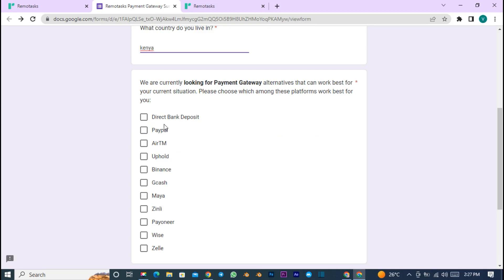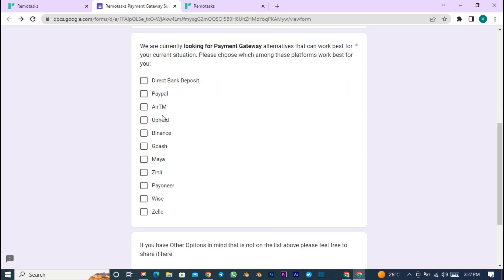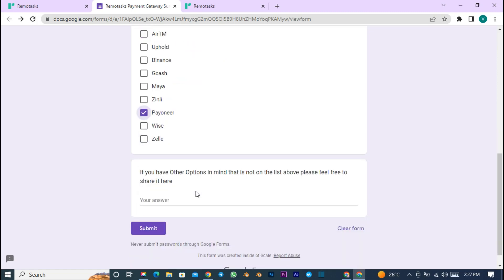RemoteTask is planning to add more payment methods. If you're using RemoteTask, you've seen a survey asking which payment method is better for you. If RemoteTask decides to have many payment methods, it will be better because many people are suffering.